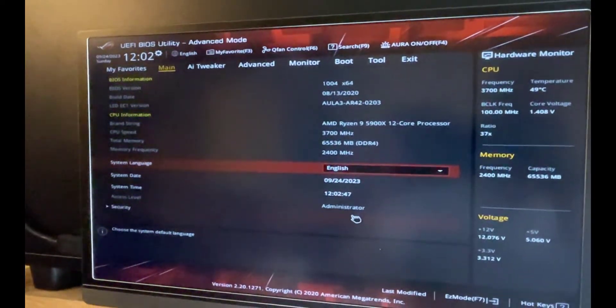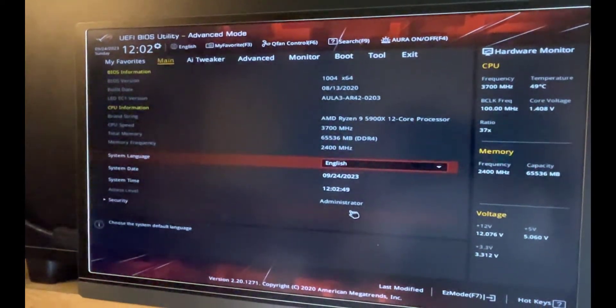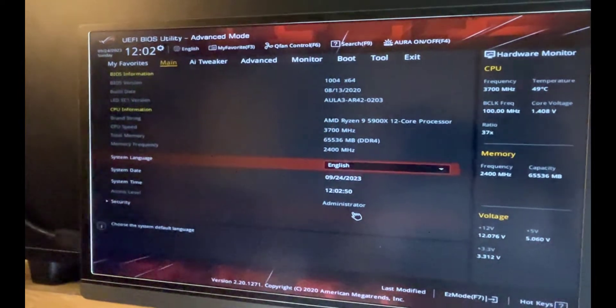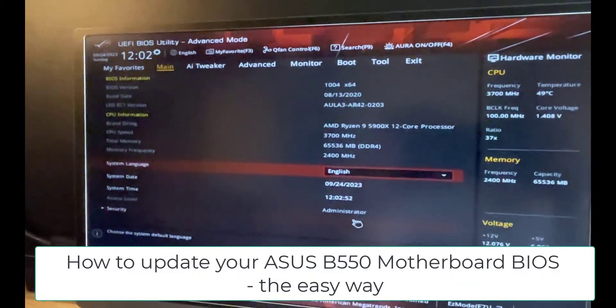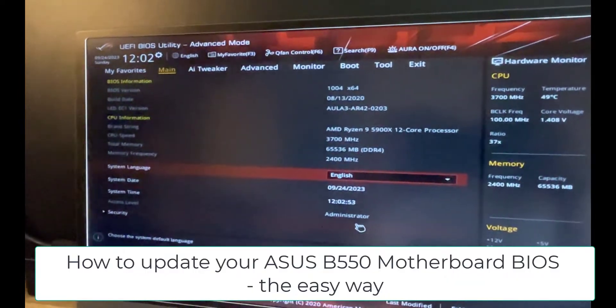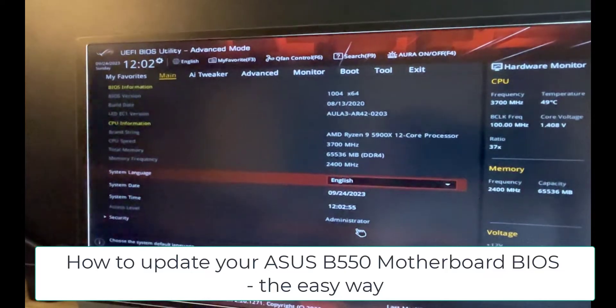Welcome back savages to another video. In this video I'm going to be showing you how to upgrade the BIOS on an ASUS B550-F Gaming motherboard.